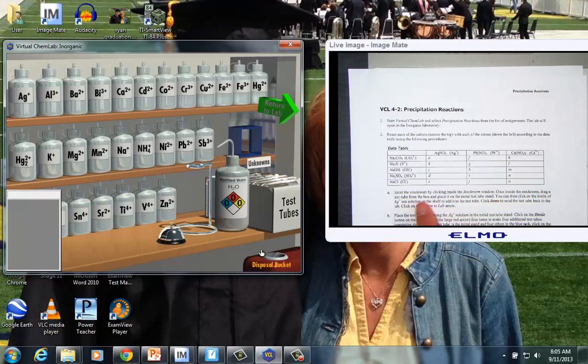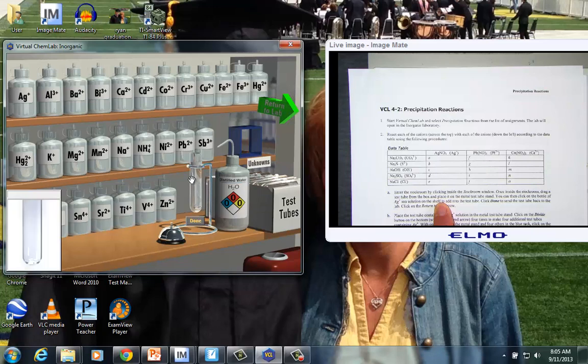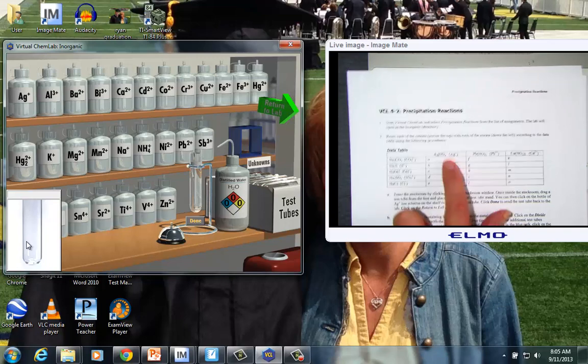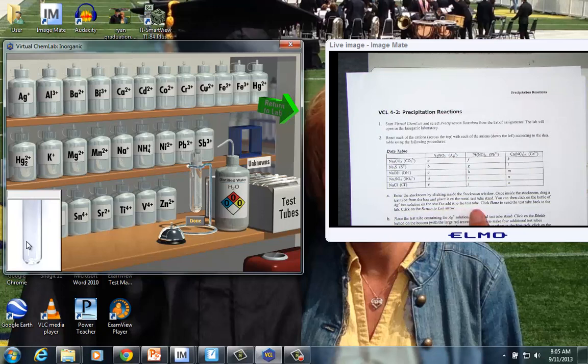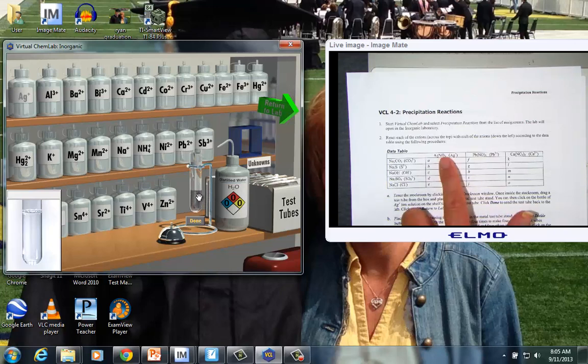And now what we need to do is drag a test tube and place it in the metal stand. So here is the test tube area. If I click and drag it to the metal stand, I now see a close-up. Nothing's in there. You then want to click on, and we'll just pick this first guy, the silver ion in the shelf, to add it to the test tube, and then click done. So what we end up doing is just simply click on the positive. You don't have to click and drag it. You just click it. And notice now that it has a little bit of that silver ion, silver nitrate, sitting in the test tube.